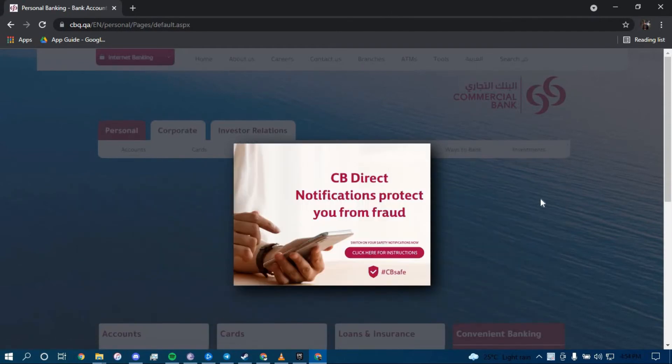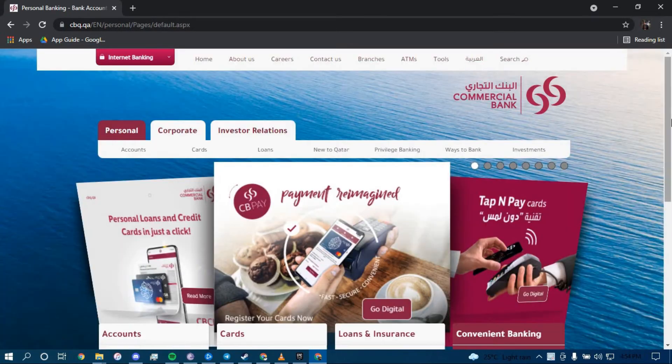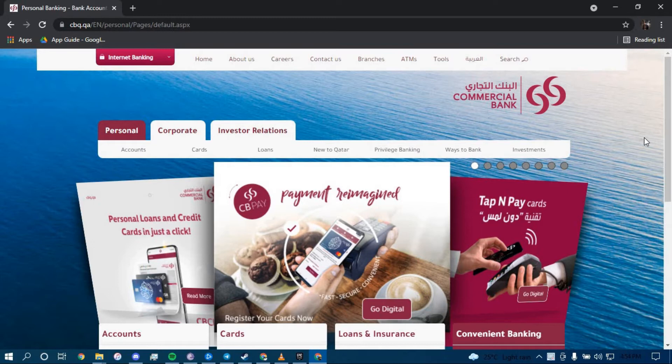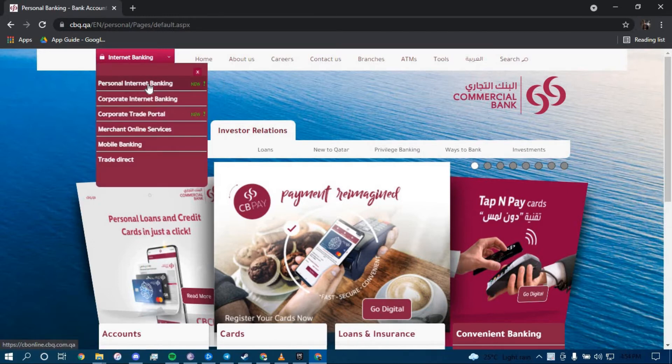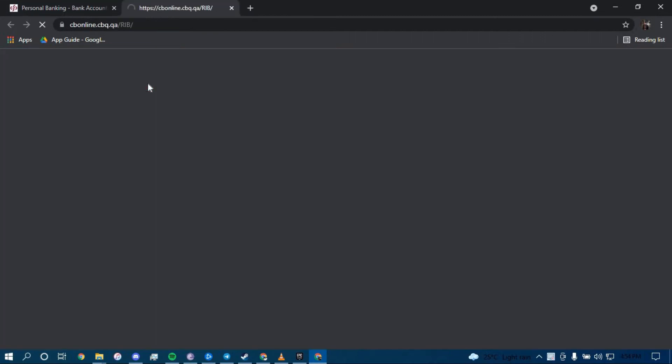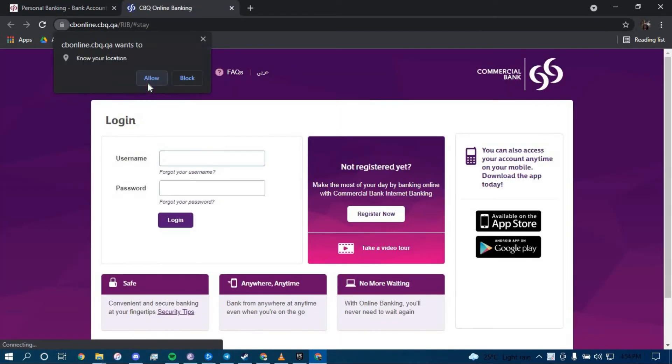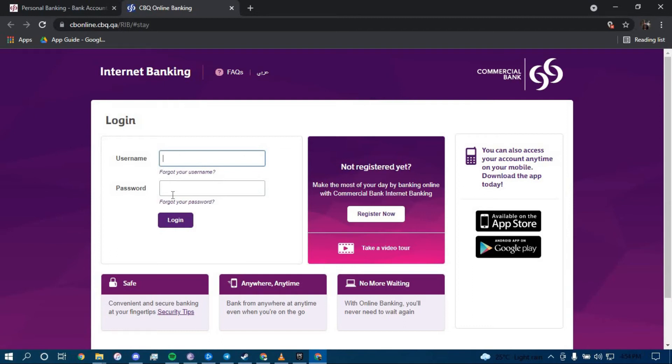Once you land on this page, click on the option that says Internet Banking on the top left corner, and then choose Personal Internet Banking. Now here, type in your username and type in your password.